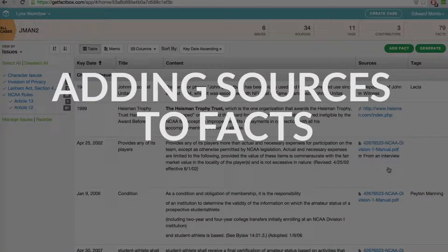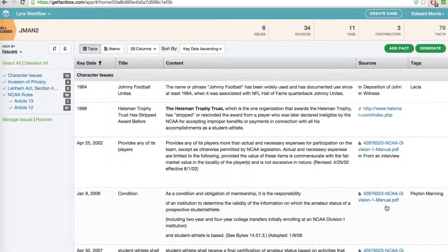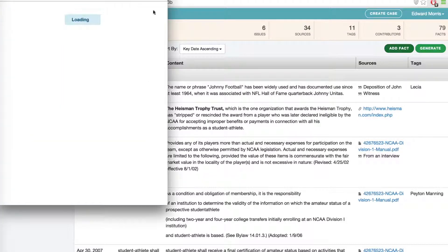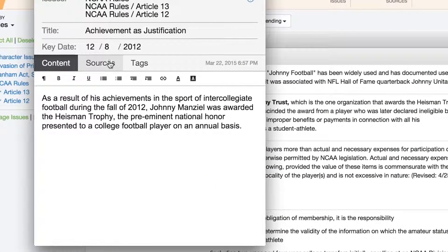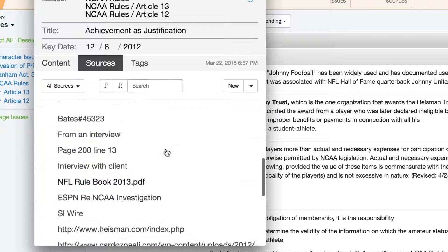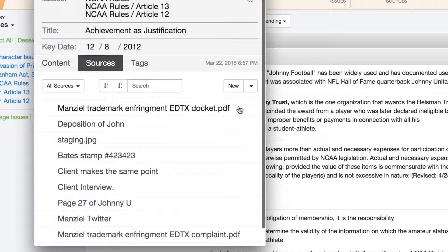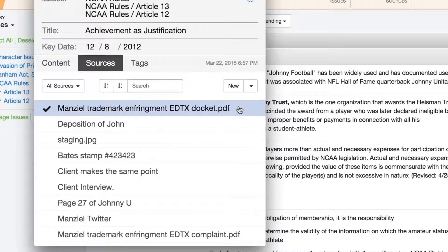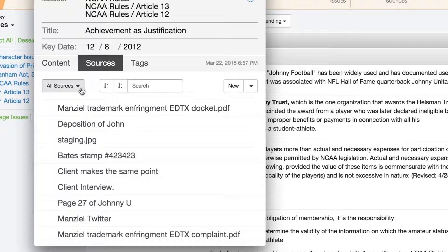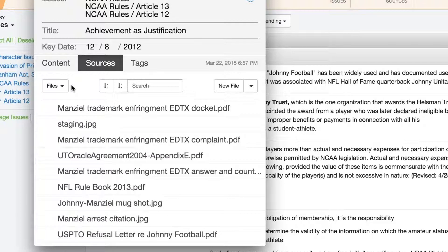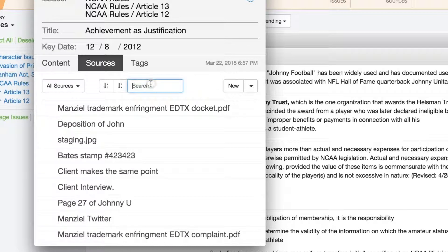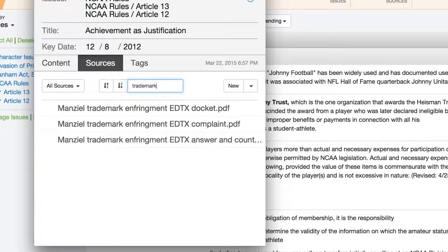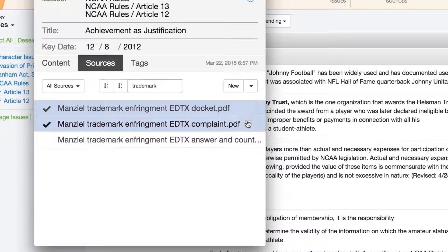Keeping close tabs on what facts are associated with what sources allows you to do quick recall and compilation at crunch time. To associate a particular source document with a fact, if you are working on adding a fact, click on the Source tab in the window. This gives you a list of sources already in the case. You can select an existing source to associate with the fact by selecting it from the list. If there is a long list of sources, you can narrow it down by source type — file, note, link, etc.